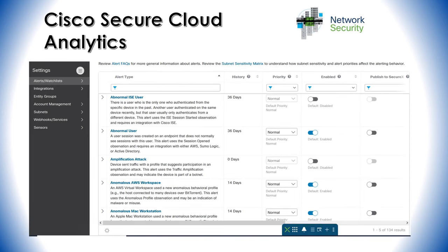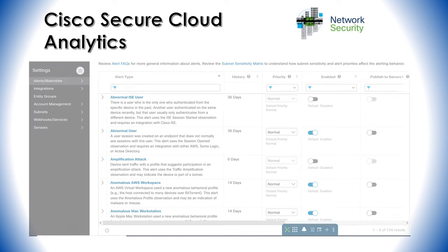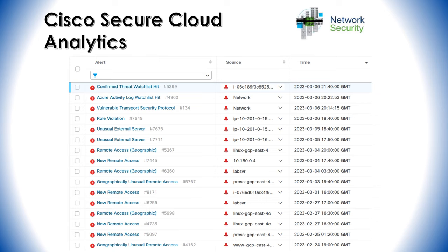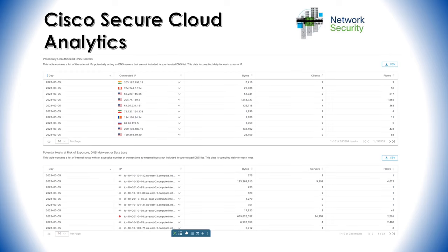This image shows the types of alerts we can create using the Cisco Cloud Analytics platform, and the next image shows actual alerts being triggered with some examples. The following slide is part of a visibility assessment report showing many things such as potentially unauthorized DNS servers, and at the bottom it shows potential hosts at risk of exposure — DNS malware or data loss — picked up based on the algorithms and data ingestion techniques the platform uses.